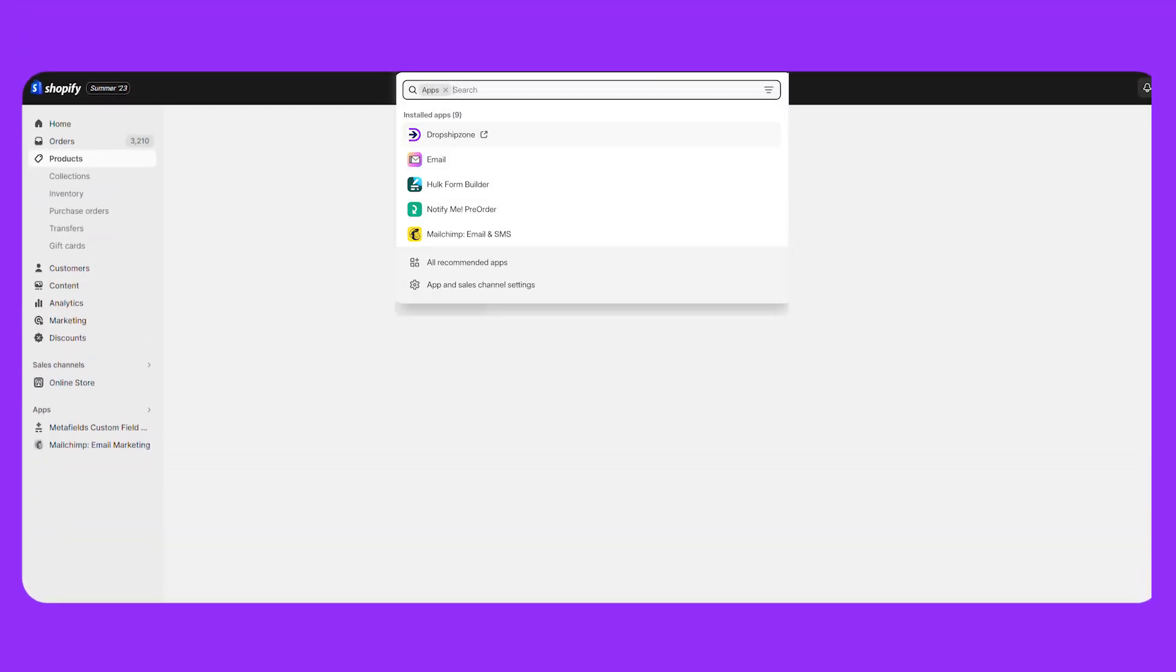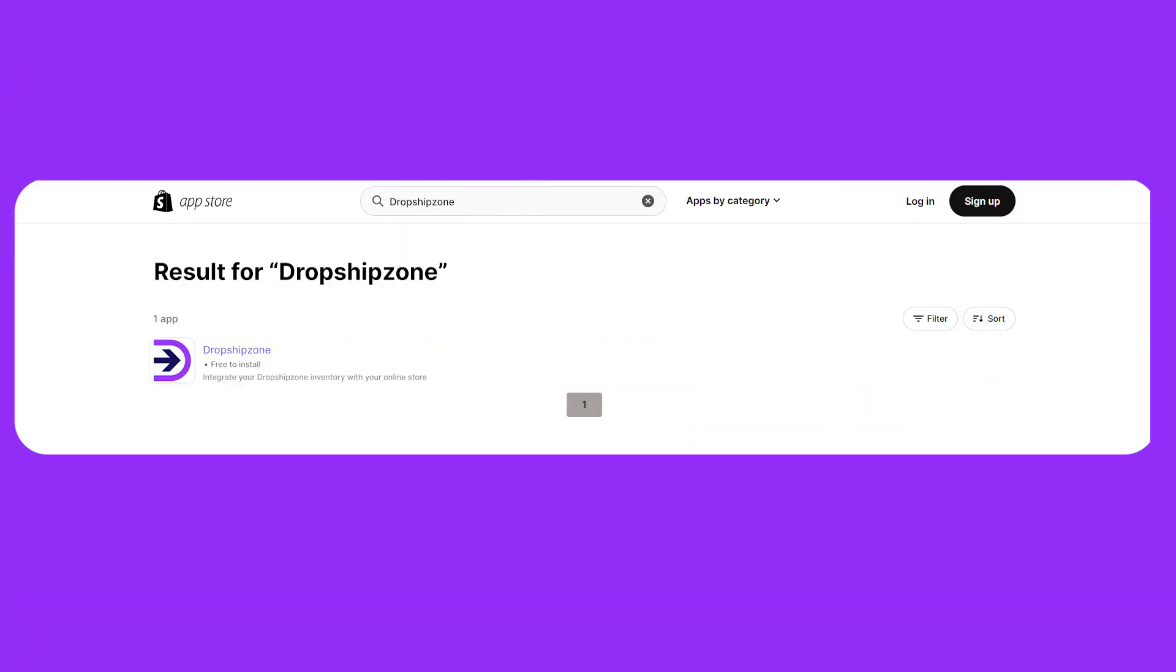There are two ways you can install DropshipZone. The first way is directly through your Shopify backend and the second way is through the Shopify app store.